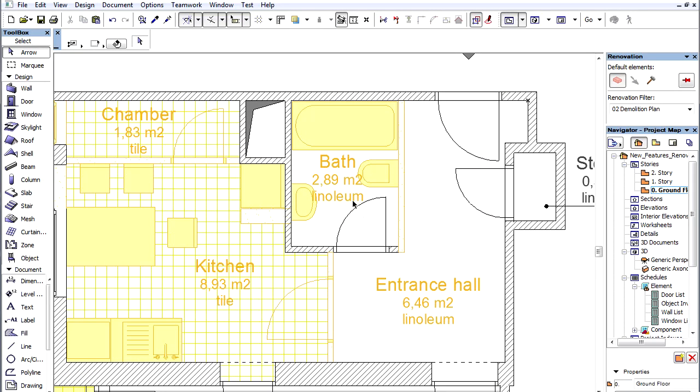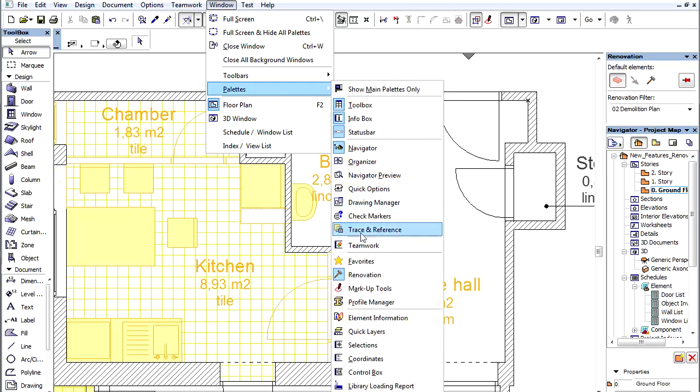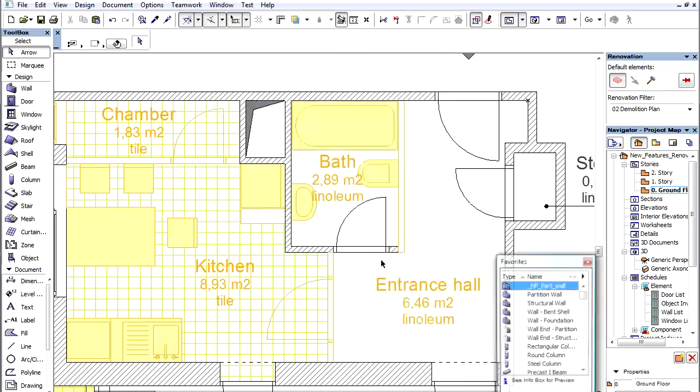Let's now create the new bath. We will use some preset favorite elements.